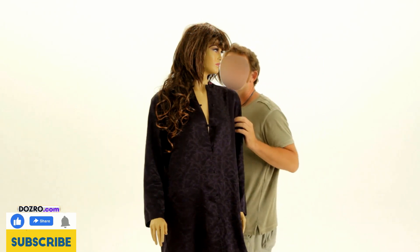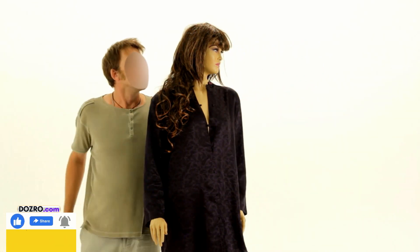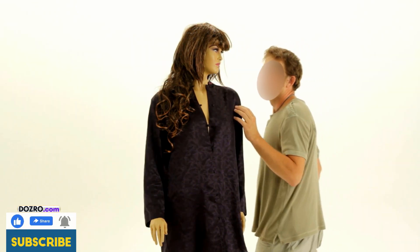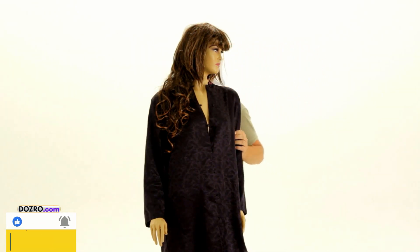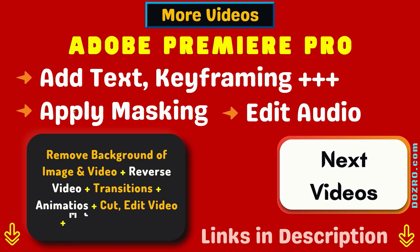You can see that now the face of moving person is perfectly blurred while passing behind the face of statue. I hope you have learned something new in this tutorial. Thanks for watching.